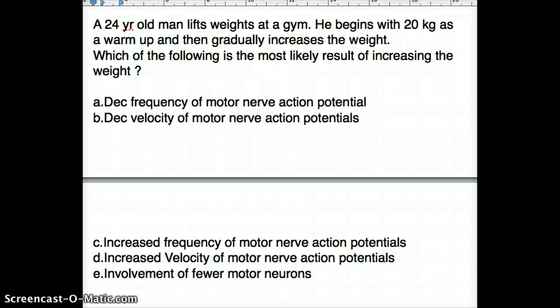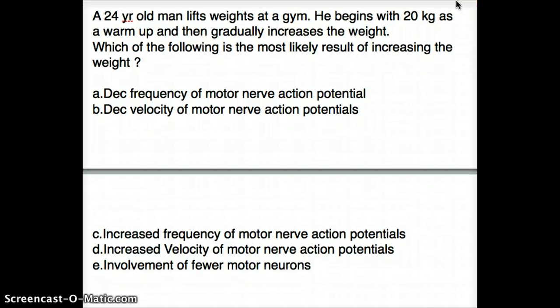Now that we understand the concept of fast and slow twitch muscles, let's look at a clinical question. A 24-year-old man lifts weights at a gym, beginning with 20 kg as a warm-up and then gradually increasing the weight. Which of the following is the most likely result of increasing the weight? First, this is clearly skeletal muscle. Since this is a weightlifter, this is a giveaway — it's going to involve fast twitch white muscles.